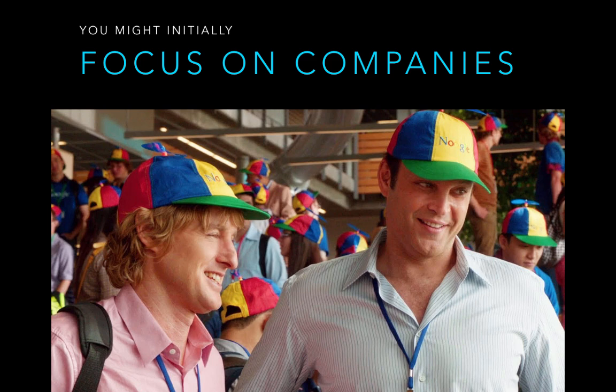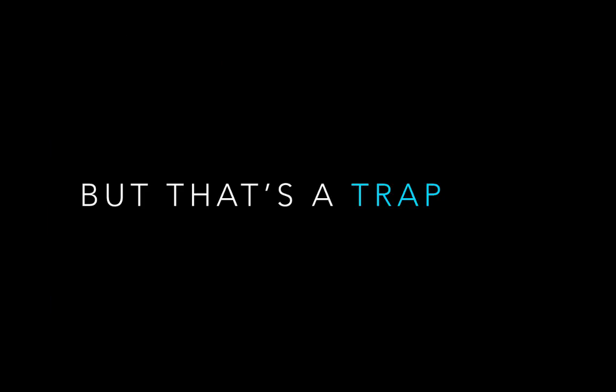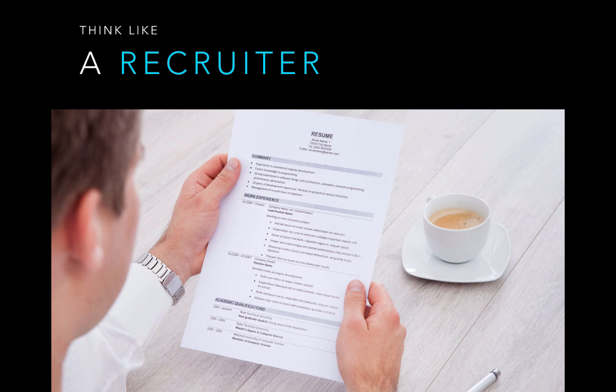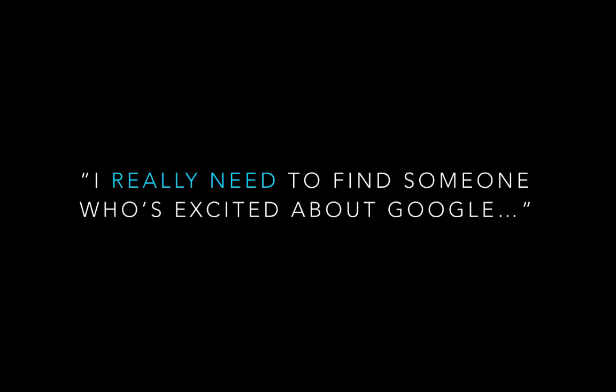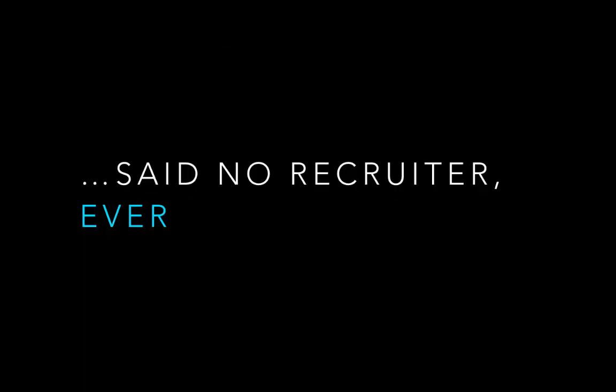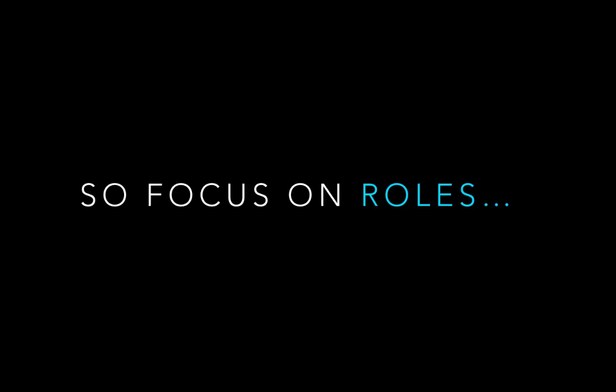But let's be honest, focusing on those companies is a total trap. Because if you put yourselves in the shoes of this guy, and he's a recruiter at Google who's scanning through a billion resumes a day, how likely is it that he's going to focus his search on this? Exactly. Because in the tech world, your passion for a specific company is just table stakes. We take that for granted. What really separates the rock stars from the noobs is whether you can actually do the job. And since that's what recruiters care about, that's what you need to care about.